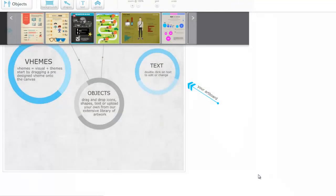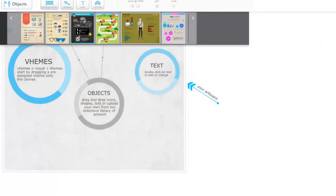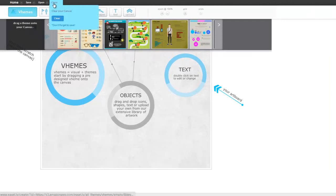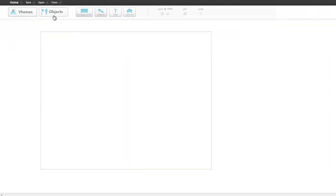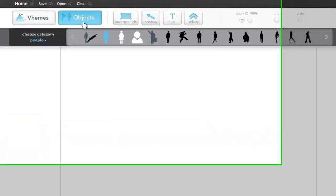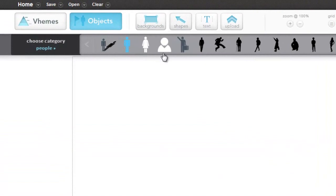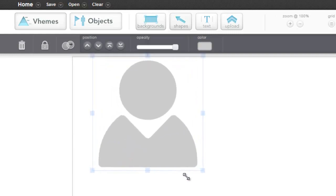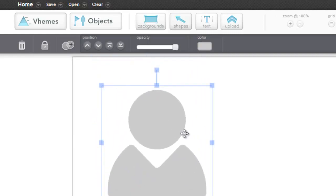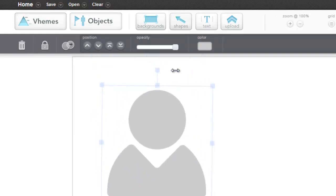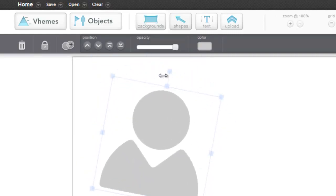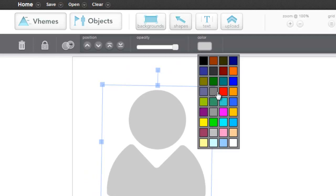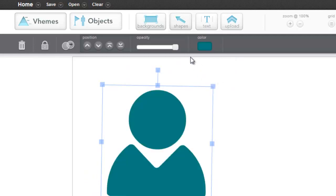And I'll just show you very quickly how easy it is to use. We'll clear the canvas. And all you do is drag objects from these menus at the top, such as this little man here. And you can make them bigger or smaller, rotate them, change the color and opacity.